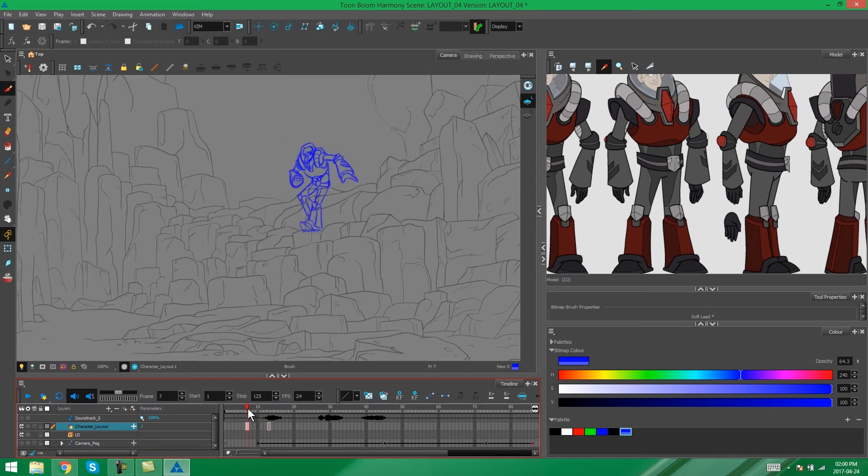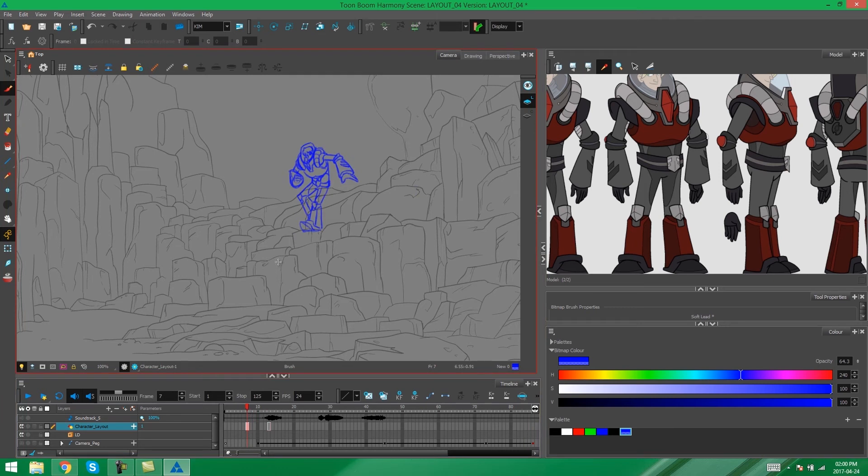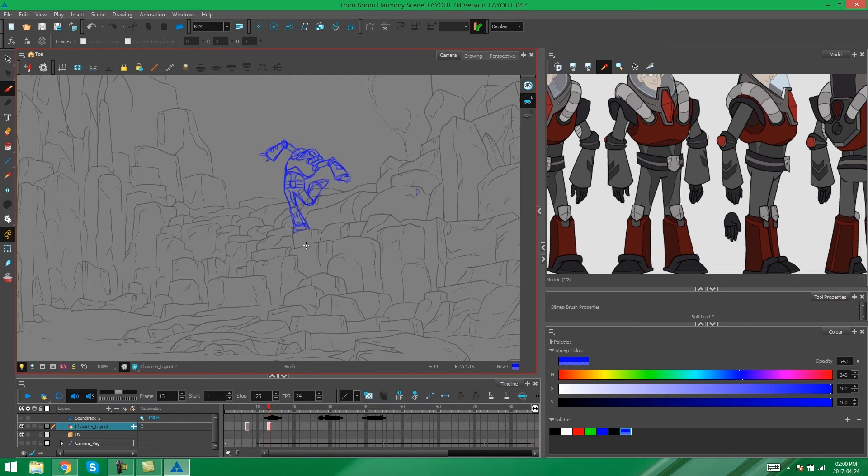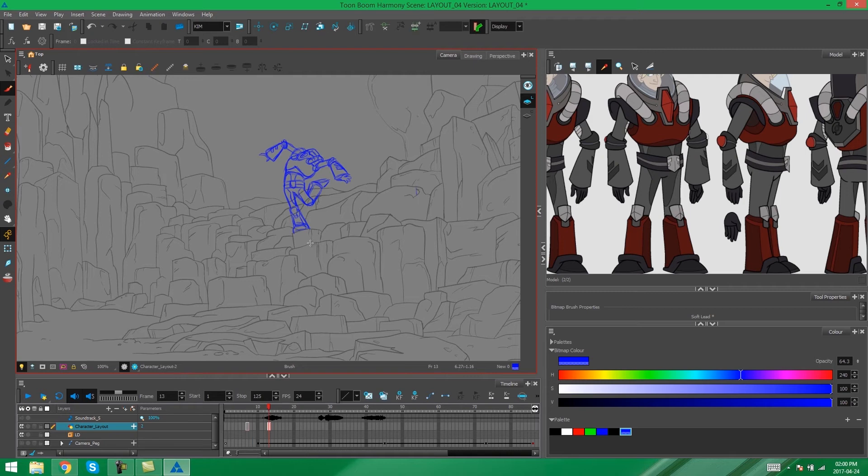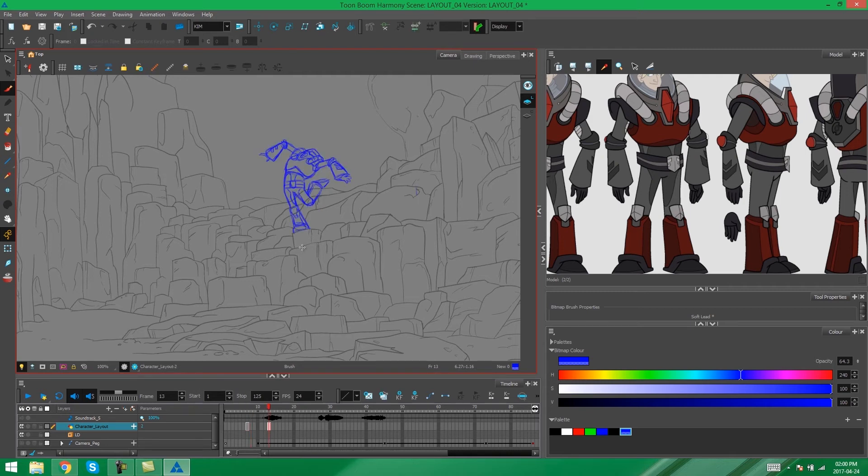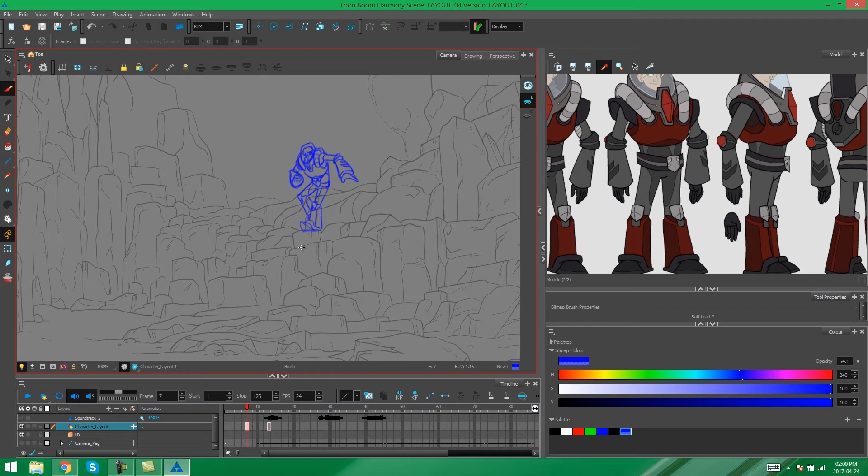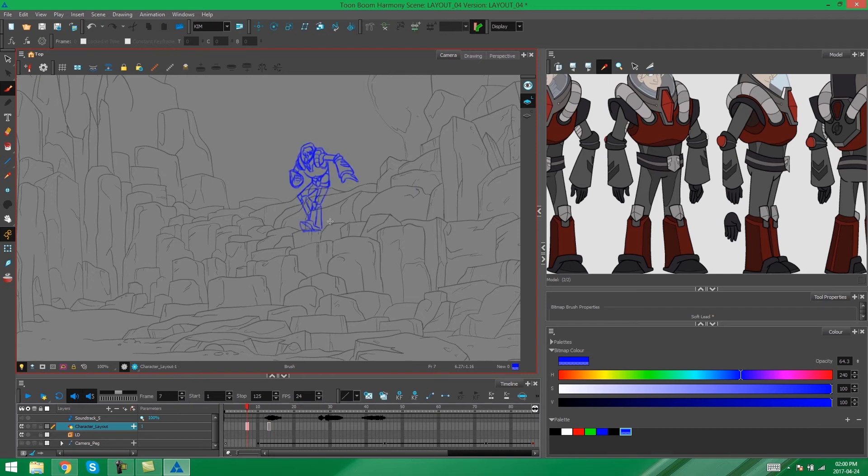What you can do is use your G and F keyboard buttons on your keyboard. That will flip you through your drawings. G taking you forward and F taking you back.